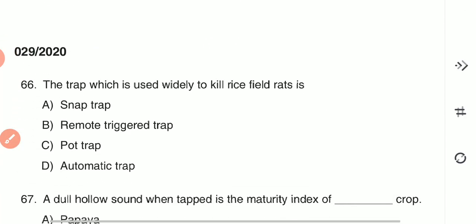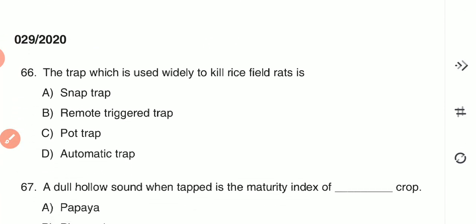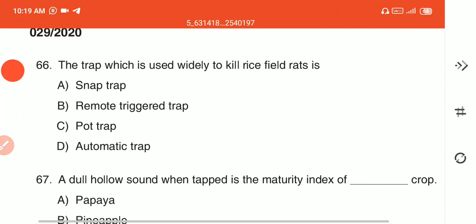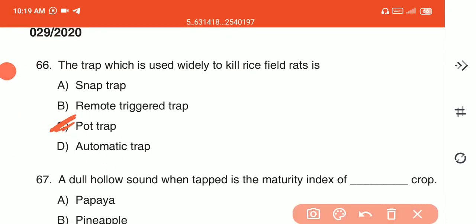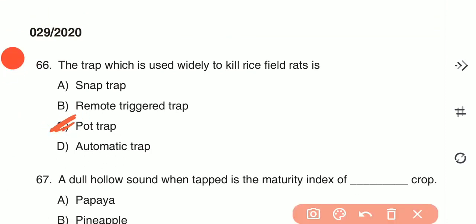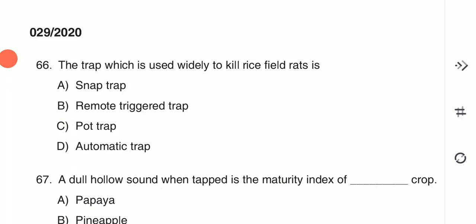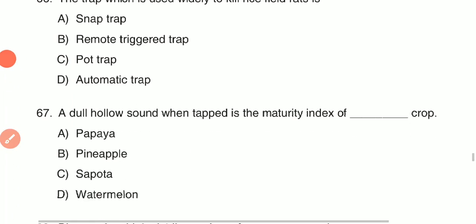Question 66: The trap which is widely used to kill rice field rats is known as — pot trap — option C, which is widely used to kill rice field rats.